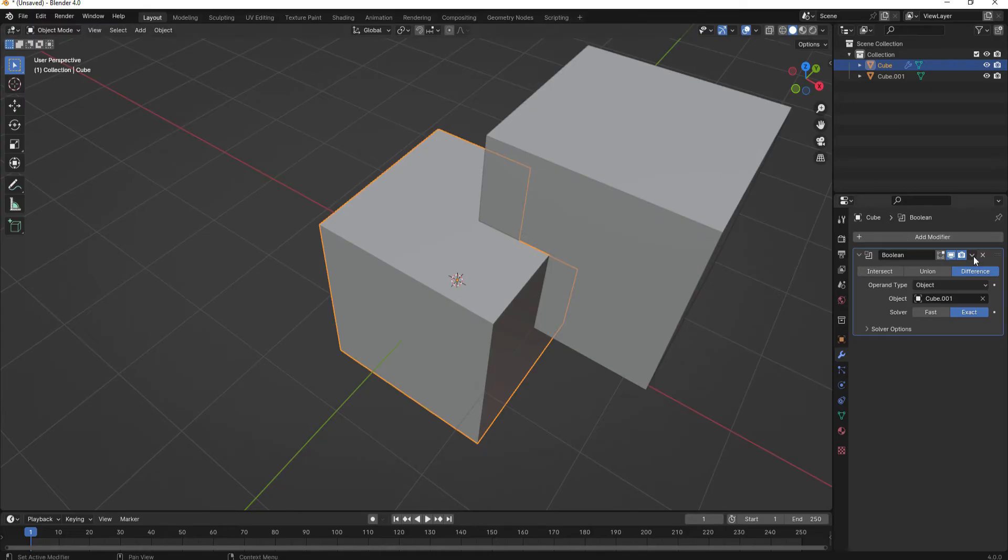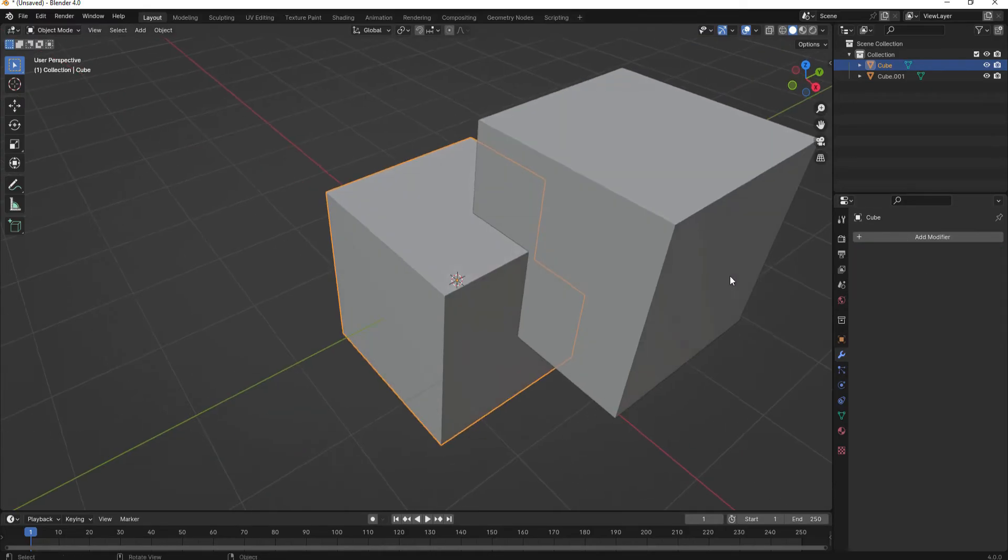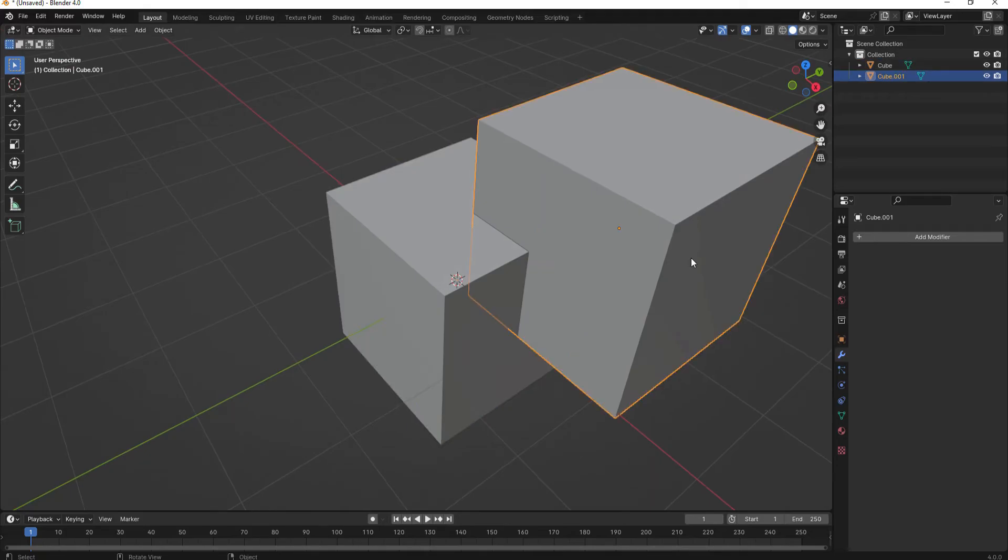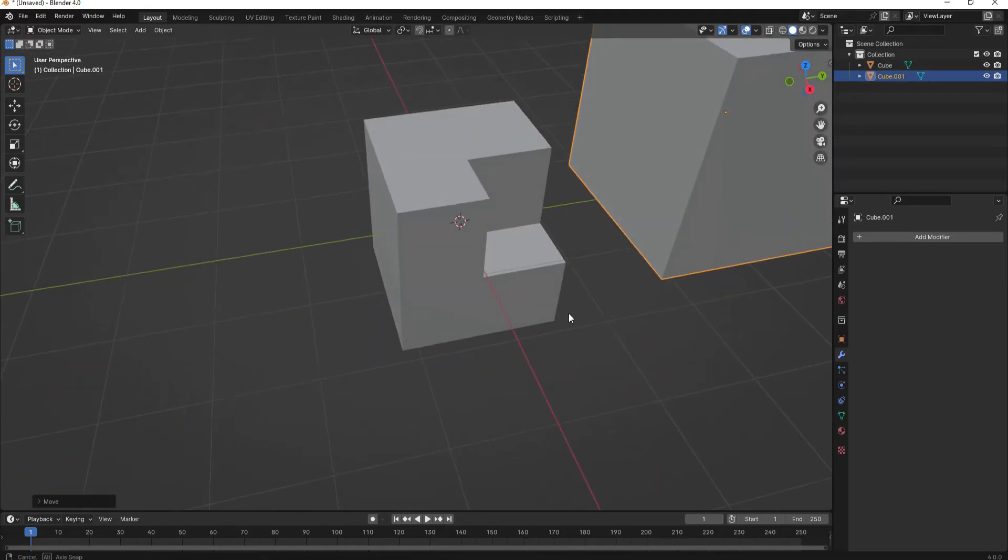Now I can hit Apply, and then if I just move this away, you can see that that has cut out that section from the other one.